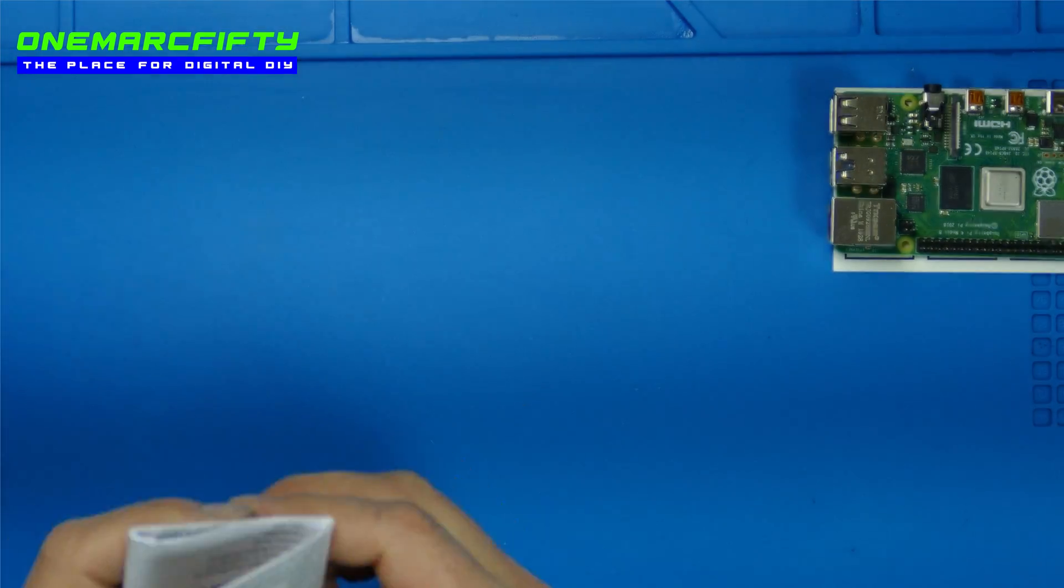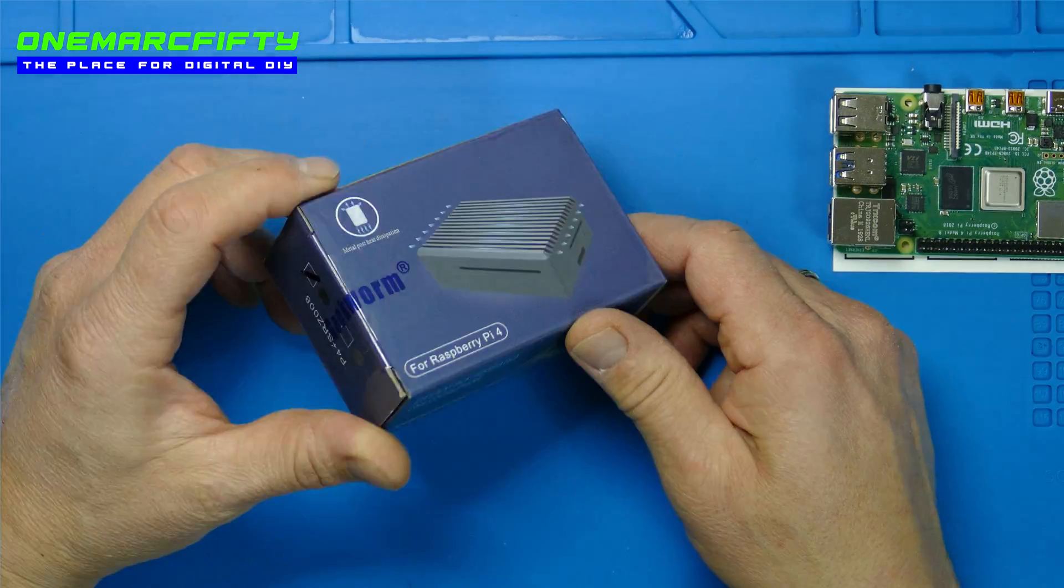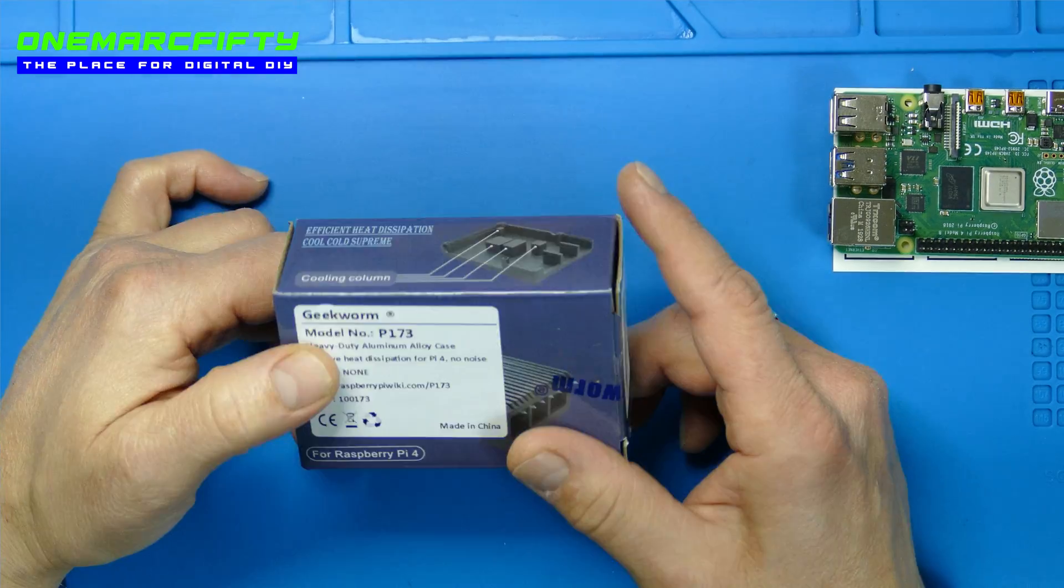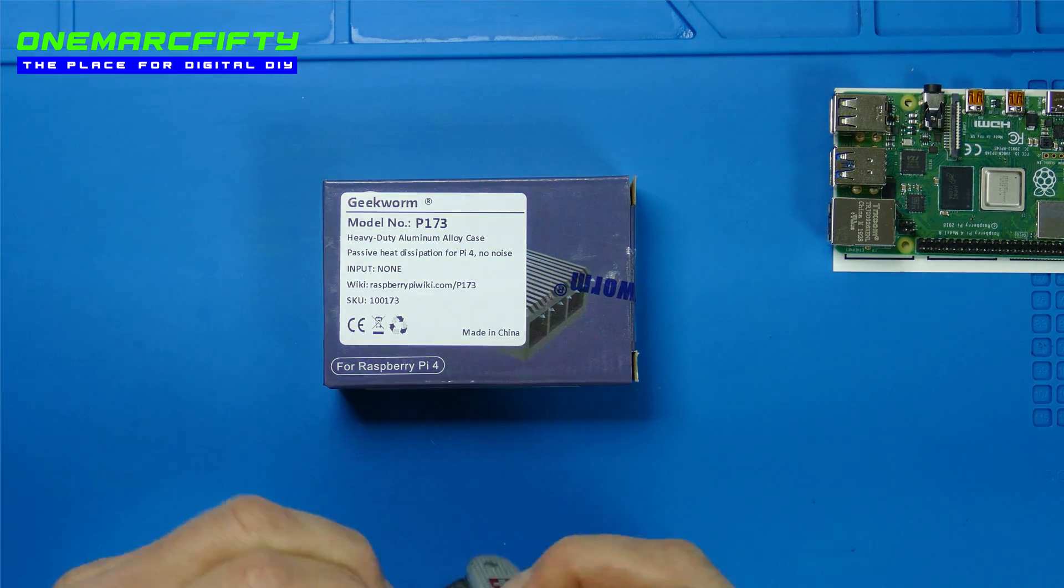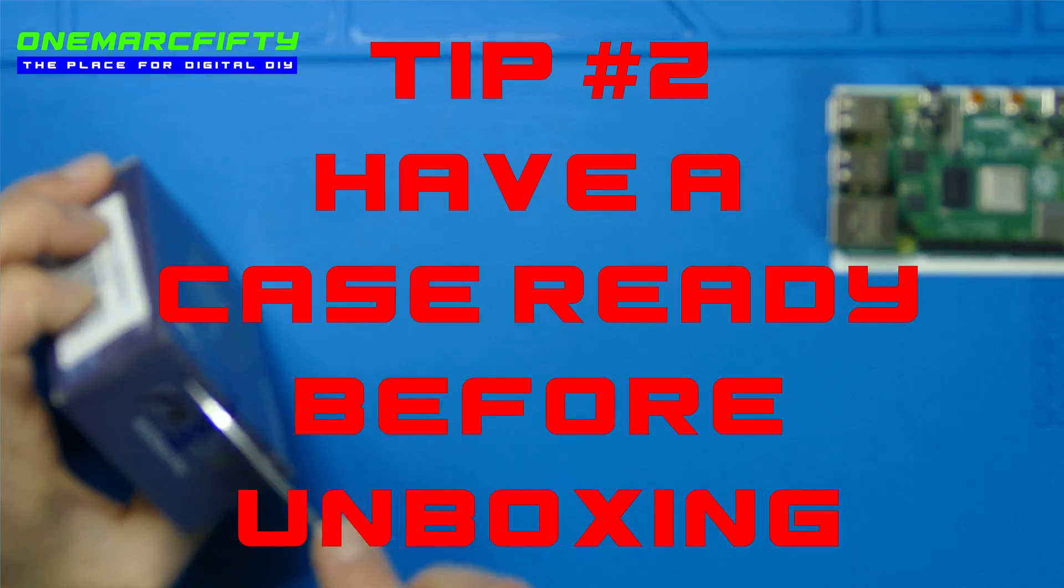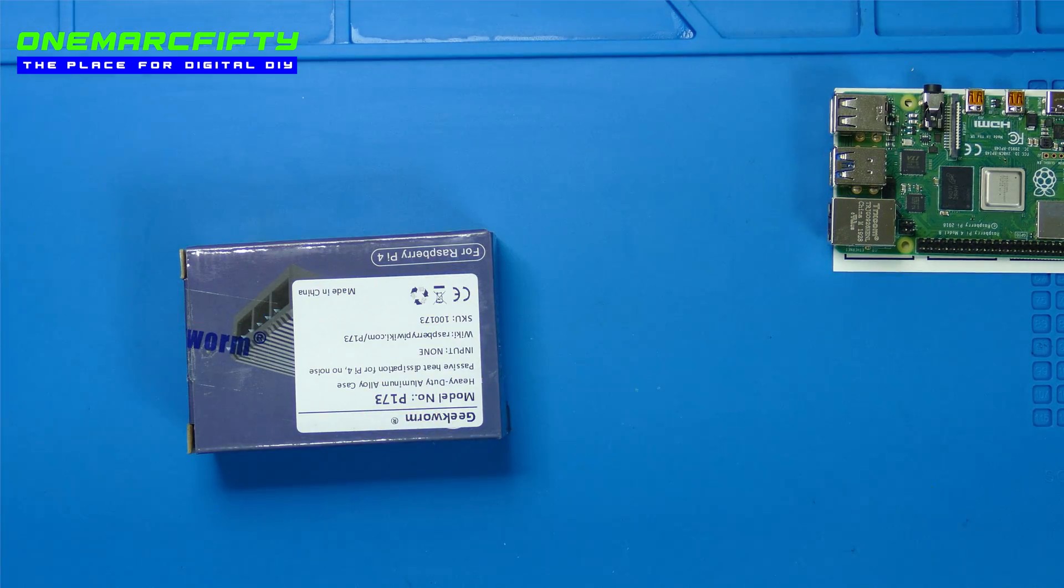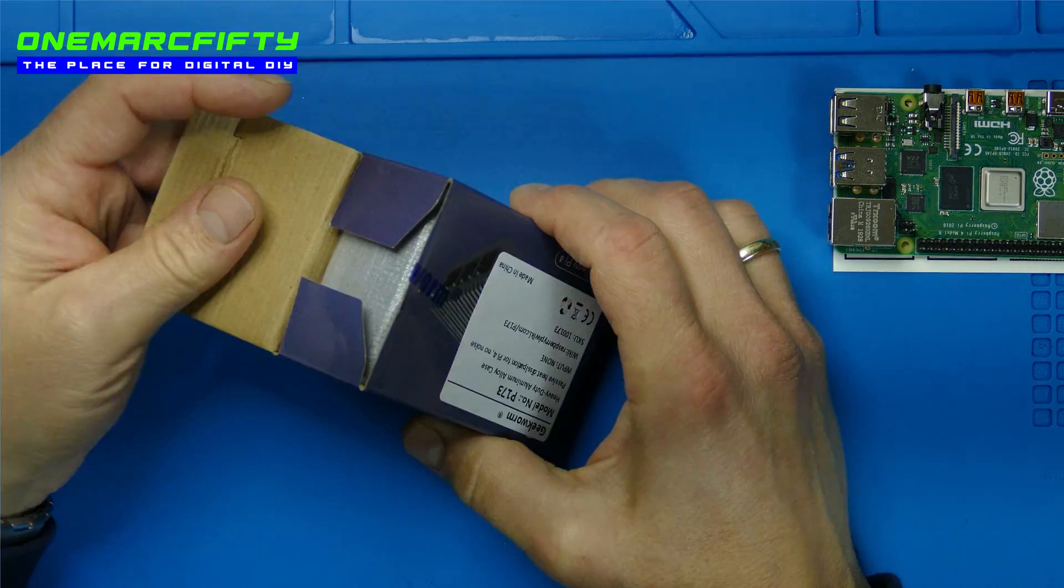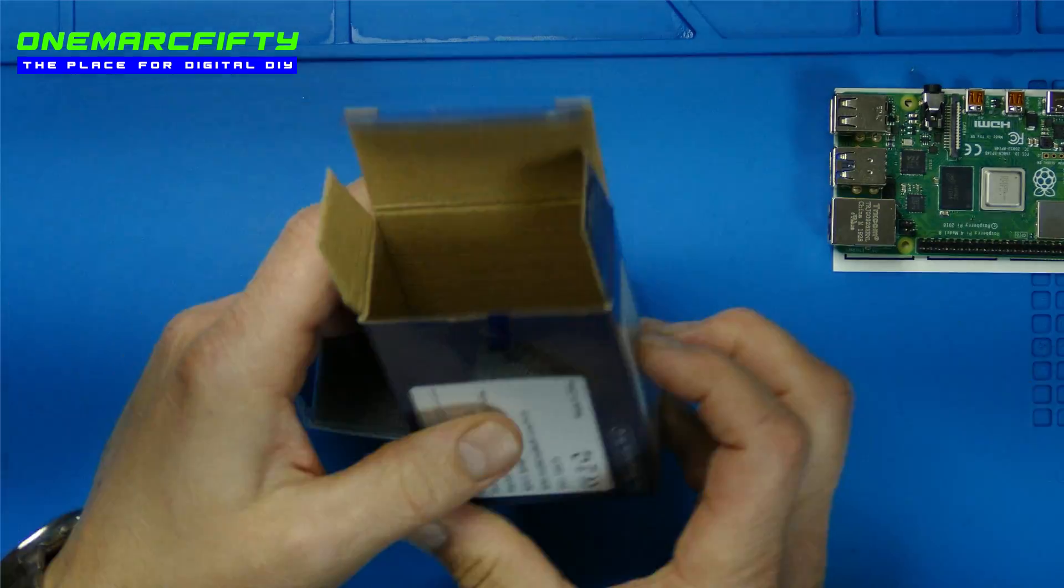Here is the case which I bought and that actually takes me to tip number 2 – do buy or make a case before you unbox the Pi. You don't want to ask yourself the question where to put it once you unboxed it. That question should really be answered before.